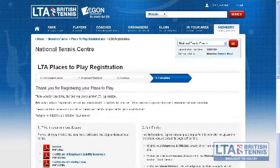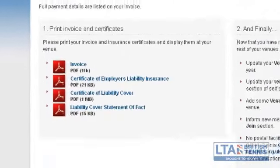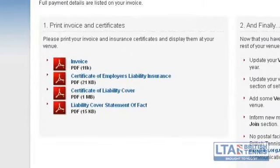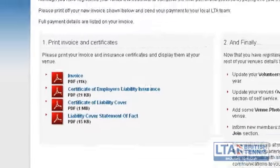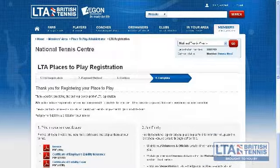This will complete registration and take you back to the manage my venue page. You will be able to view your invoice and insurance certificates by clicking on the important information tab. Thank you for using our how to video and affiliating with the LTA.